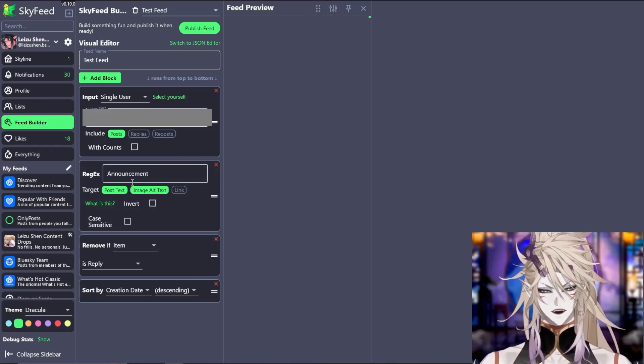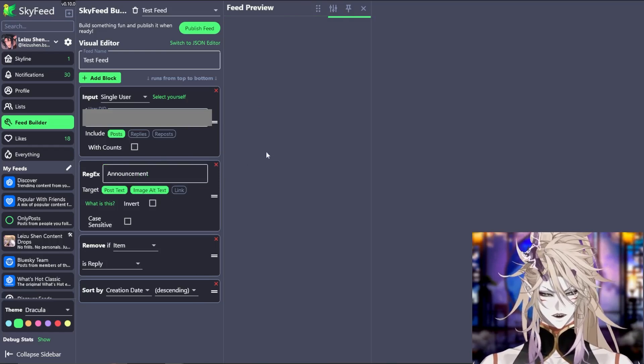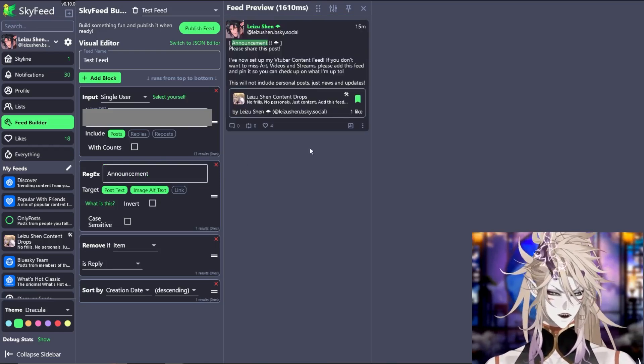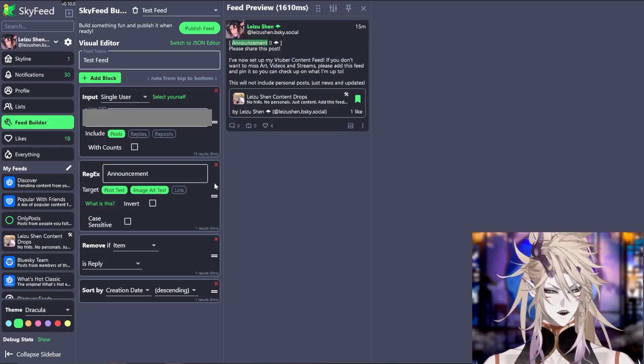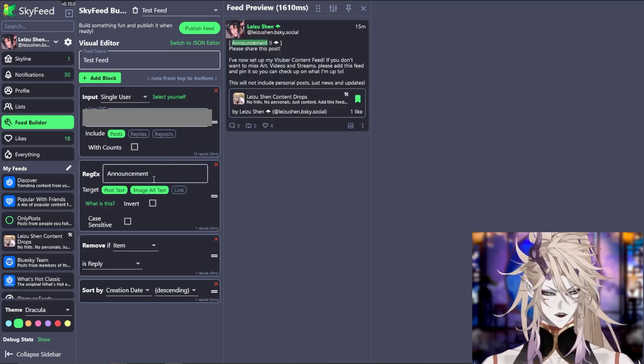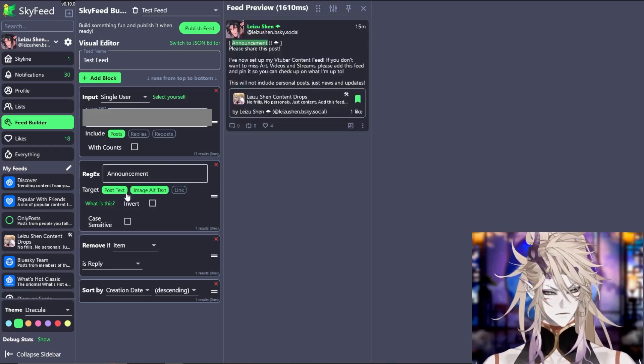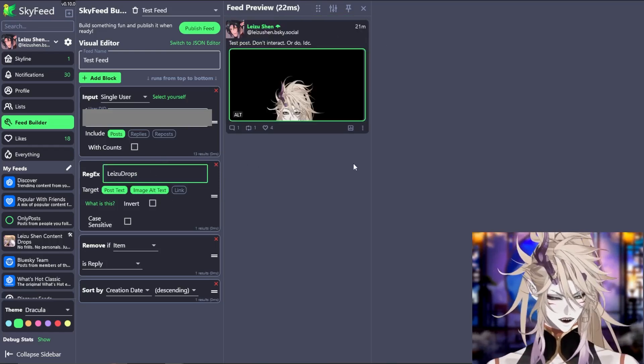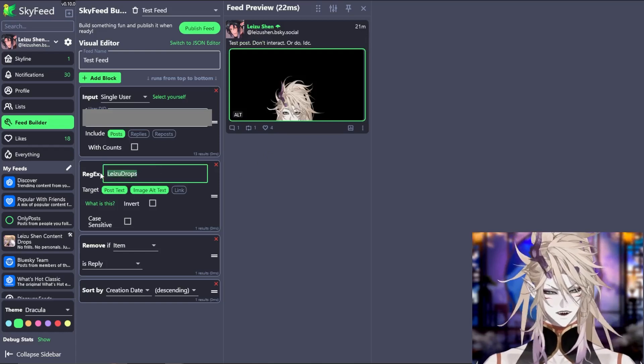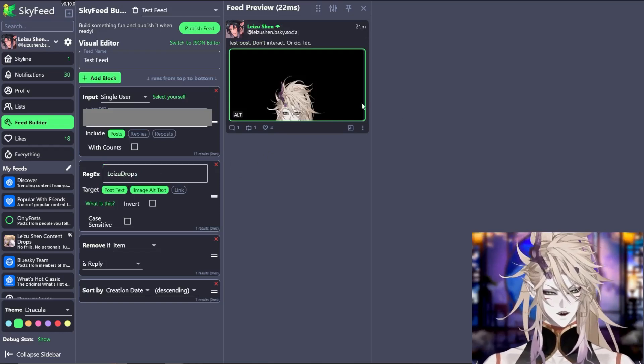You can also allow image alt text. So you put the word announcement in your image, it will also show up here. For instance, by putting in the word laser drop into the regex,